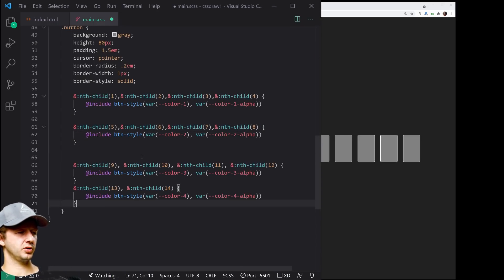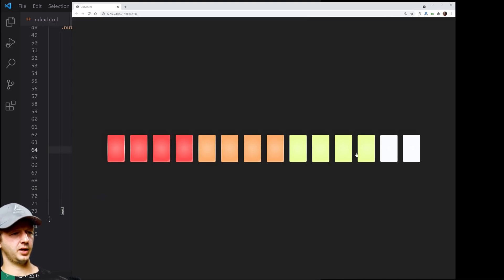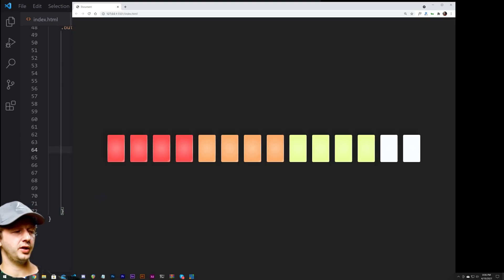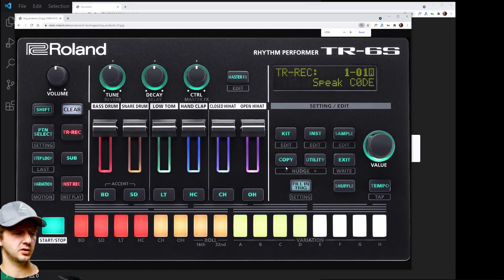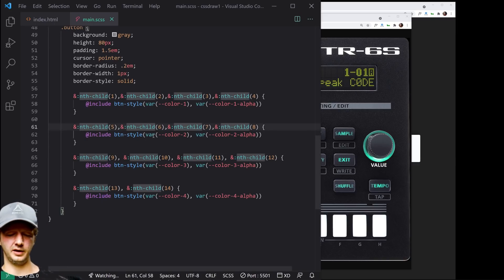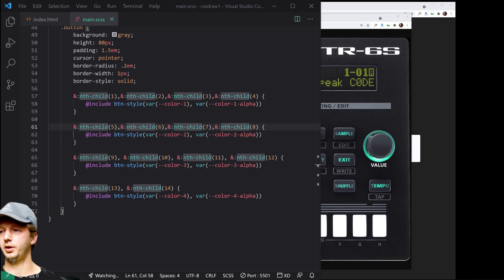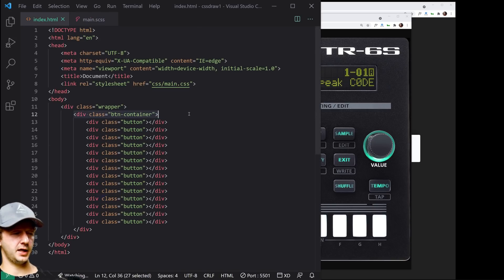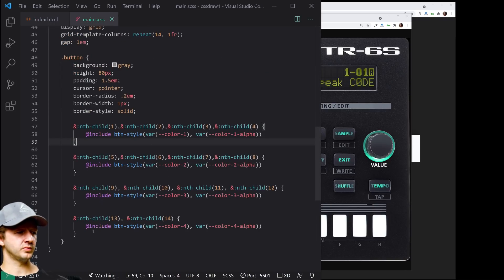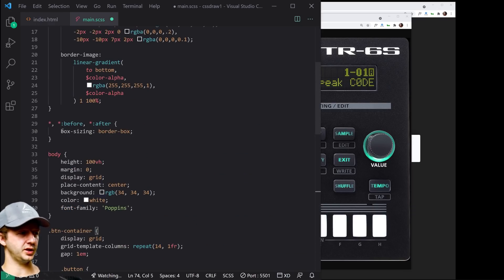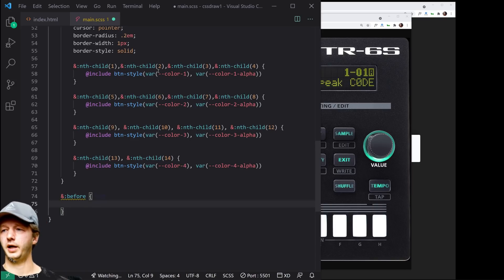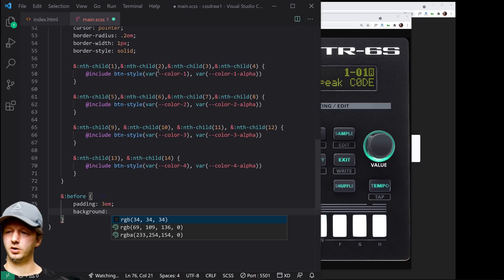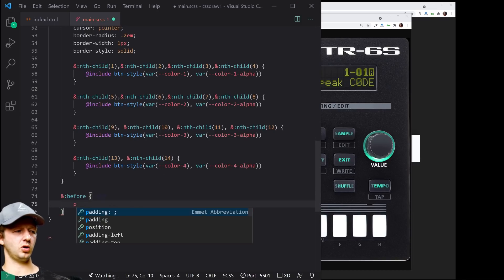After pasting in the remaining rule sets for all color groups, all the buttons are now rendered with their respective colors. Now let's tackle those horizontal lines above the buttons. We target the button-container using the ::before pseudo-element. We set content: empty string, position: absolute, so the parent needs position: relative. We also add padding-top: 3em to the container to give space for those lines to appear above the buttons.